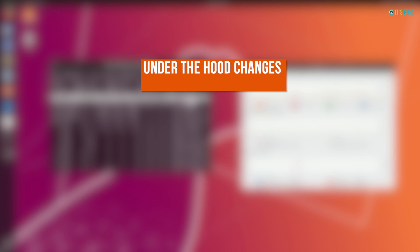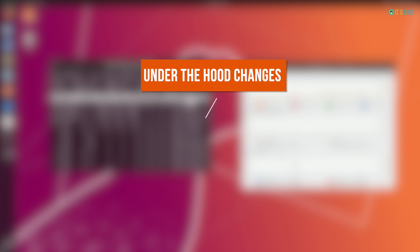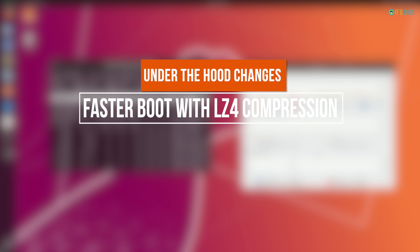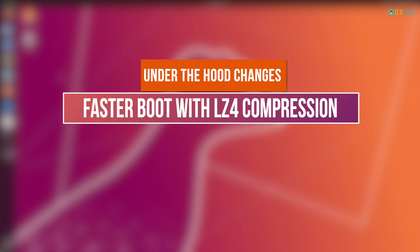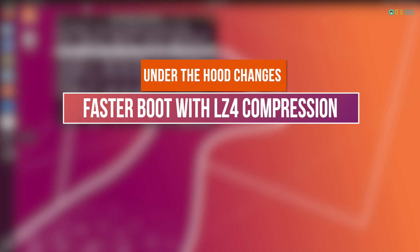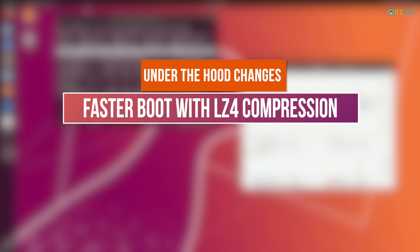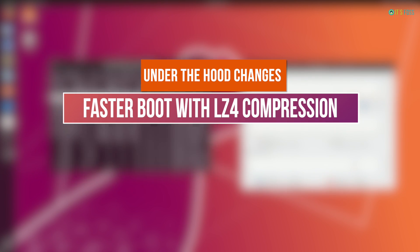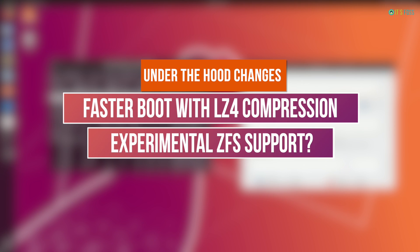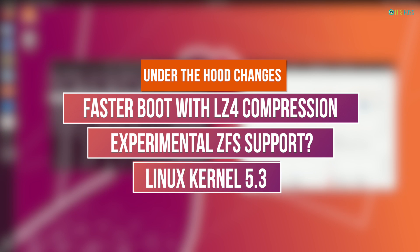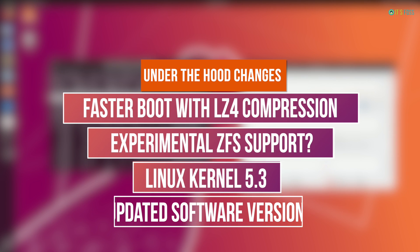There are also some under-the-hood changes, like faster boot with LZ4 compression. I tried to run systemd-analyze, and I did notice a little bit faster boot in Ubuntu 19.10 compared to 18.04. Apart from that, Ubuntu 19.10 has promised experimental ZFS file system support, but I did not see that option while installing 19.10. There's kernel 5.3 and other under-the-hood changes.